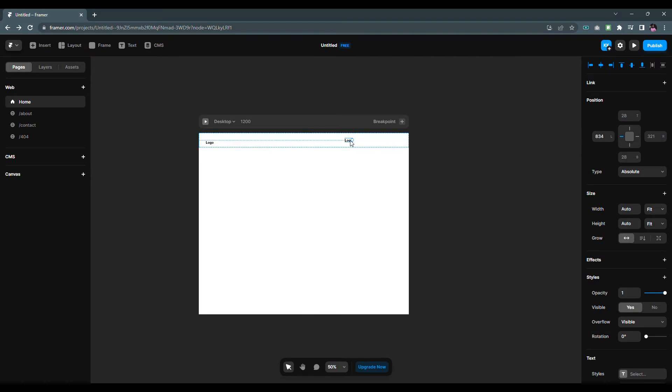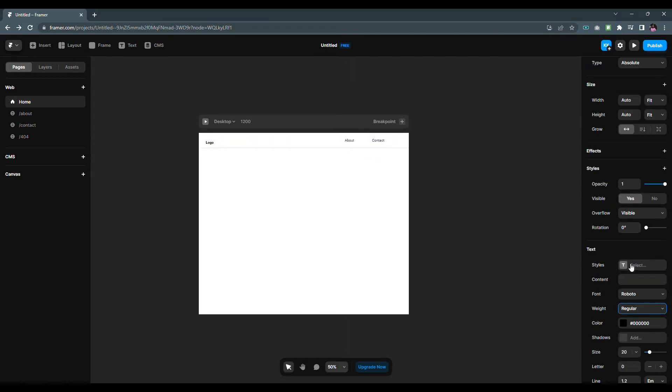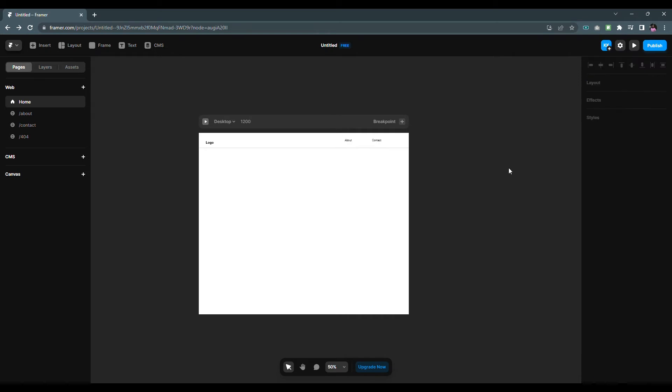Now let me make two copies of the text and change it to about and contact and change its font weight to regular.